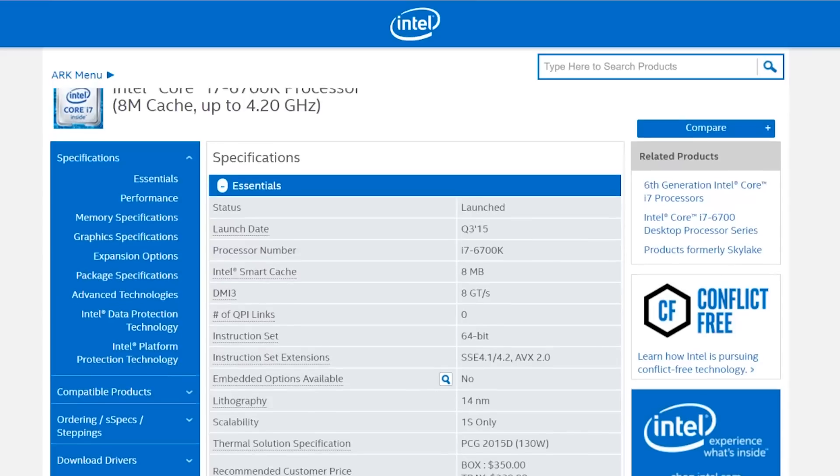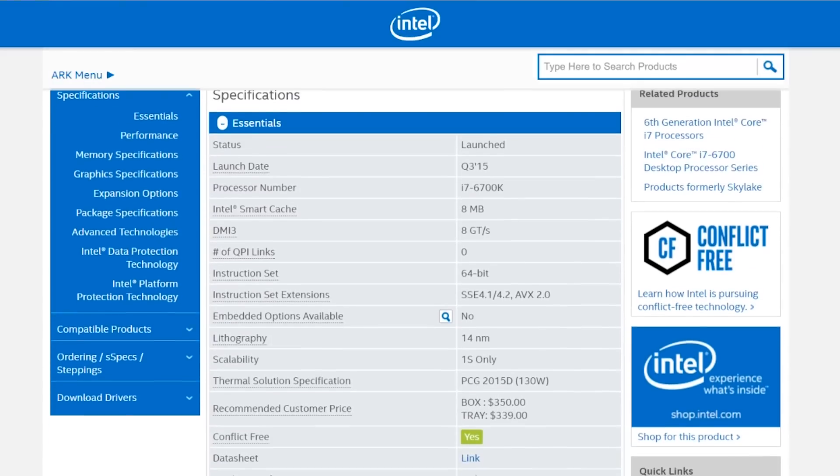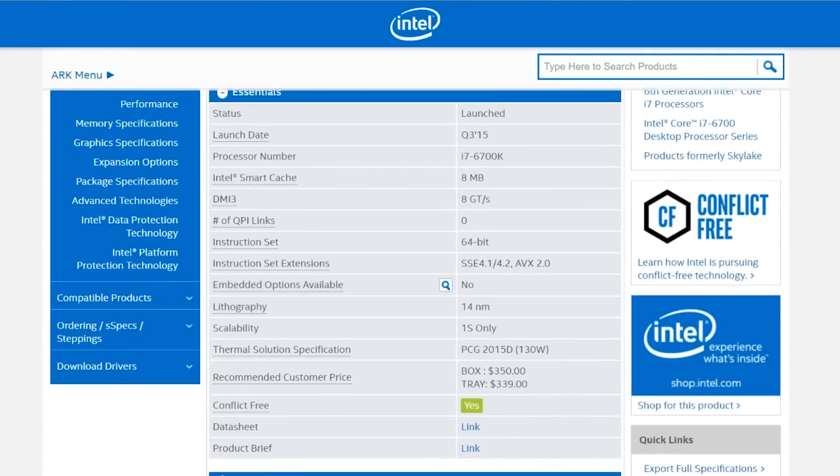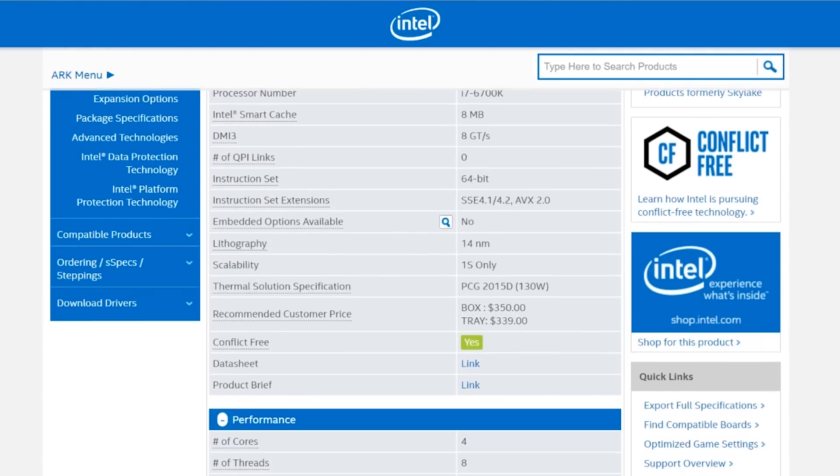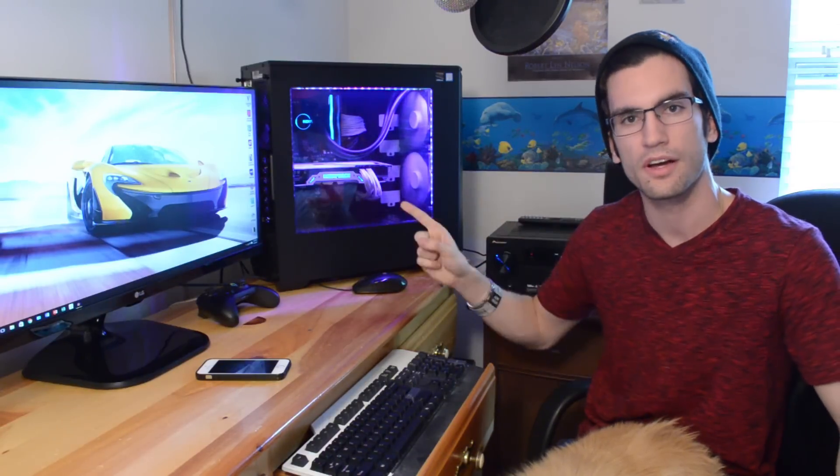The Core i7-6700K was predisposed to be the best processor in the Skylake lineup. We're talking about four cores, eight threads, and an unlocked multiplier, meaning endless possibilities depending on how you decide to cool your CPU.